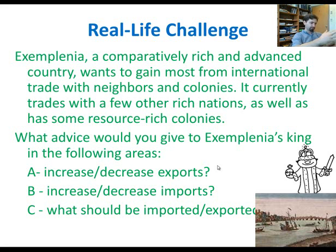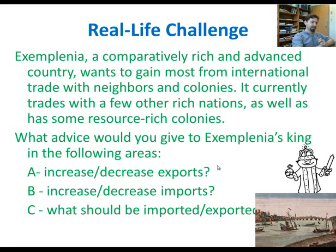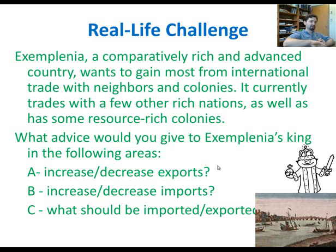When I run this exercise in class, I usually get this type of answer: increase exports — sell more of your stuff overseas; decrease imports; when selling, try to sell high-tech stuff; and when buying, try to buy natural resources. This makes intuitive sense — sell as much as you can, limit imports, sell finished goods, and buy natural resources.